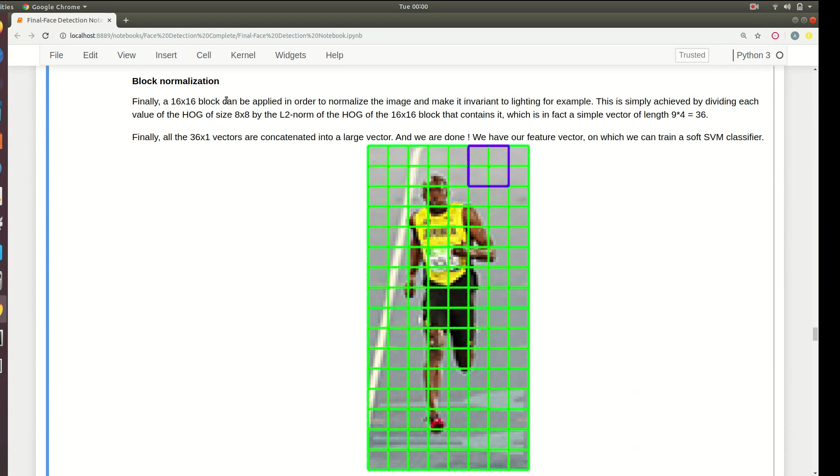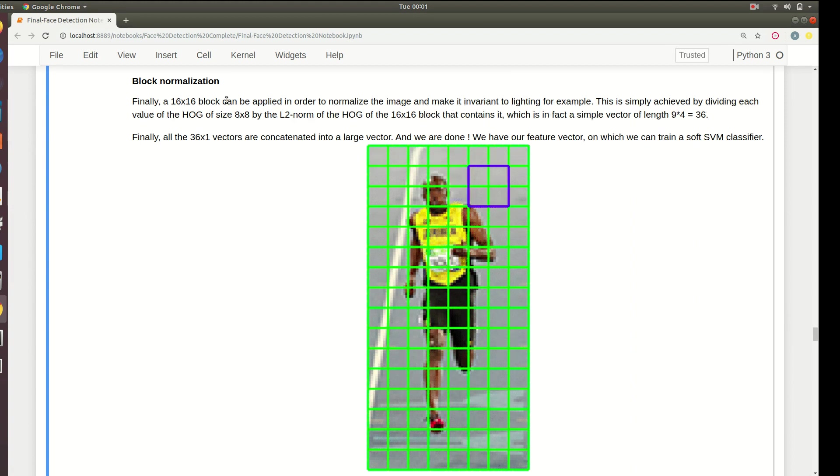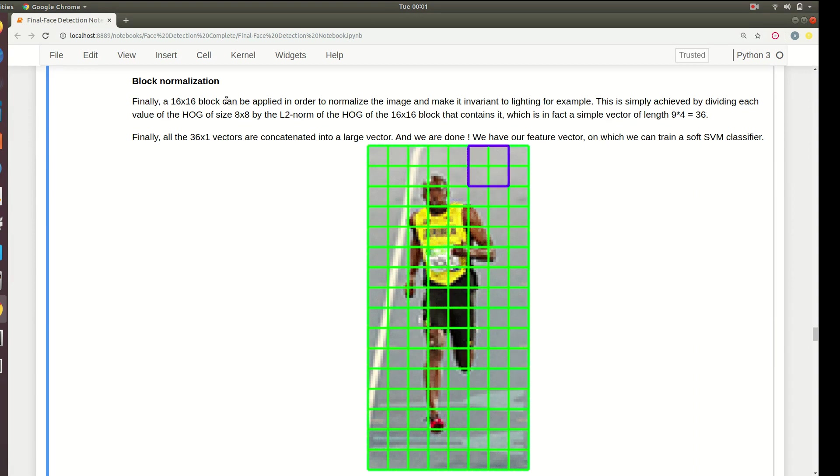Once you normalize a block it won't affect the detections made when you increase or decrease the lighting because it will just normalize all the lightings. Earlier when you increase the lighting of an image it would result into drastically different detections, but now after normalizing, the impact of lighting will be reduced.